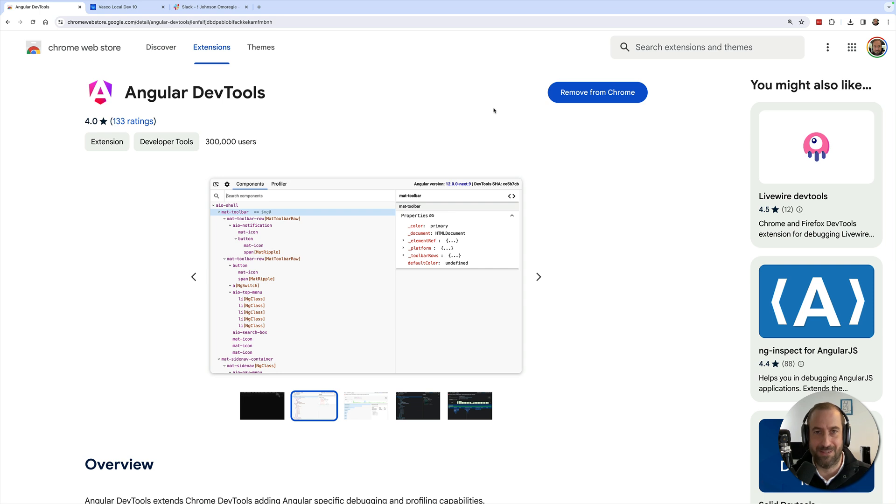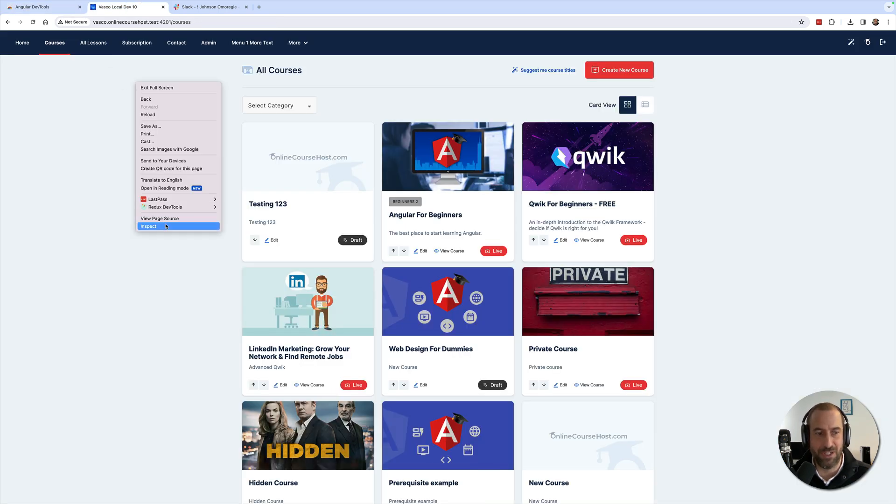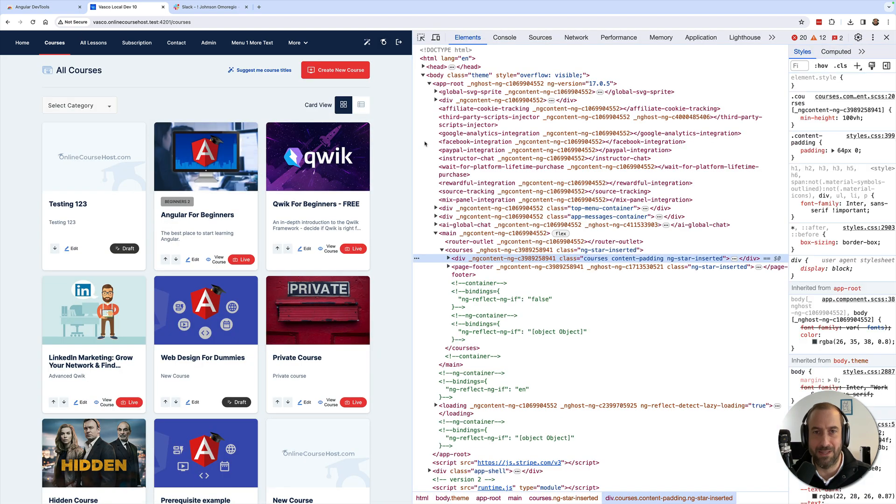Next, you're going to need some sort of application to troubleshoot. I'm going to be using here one of my code bases which is an Angular application. Let me go ahead and open here the developer tools.